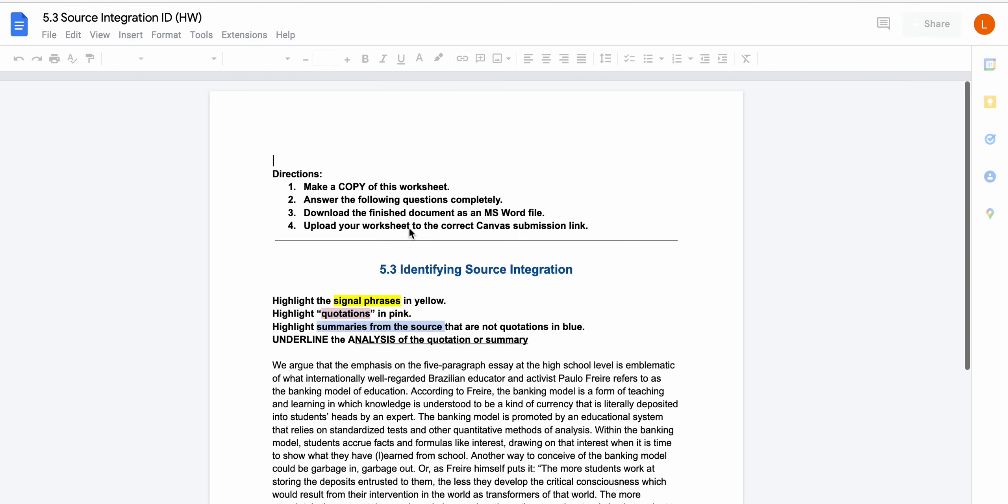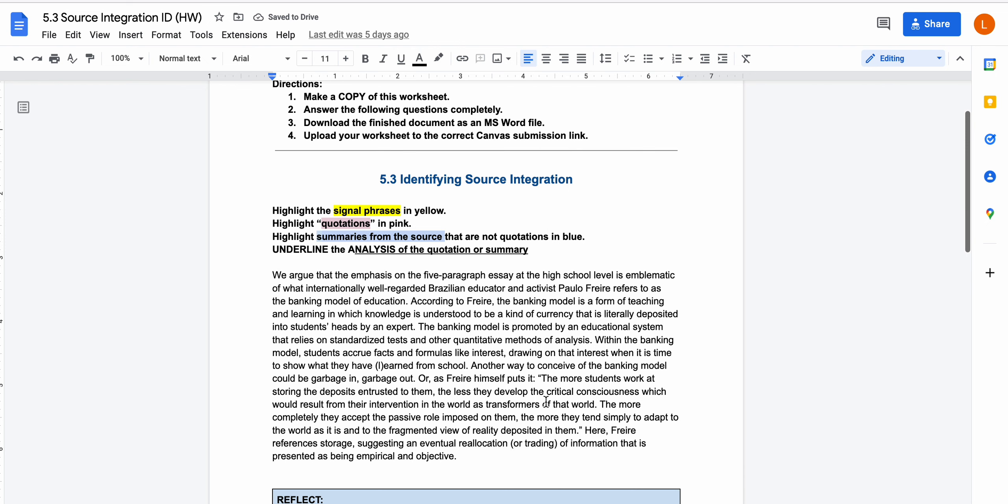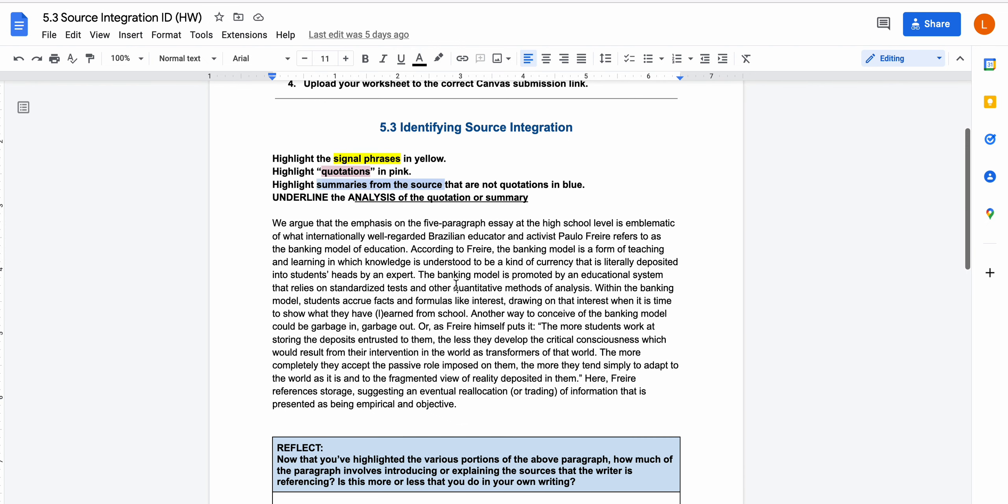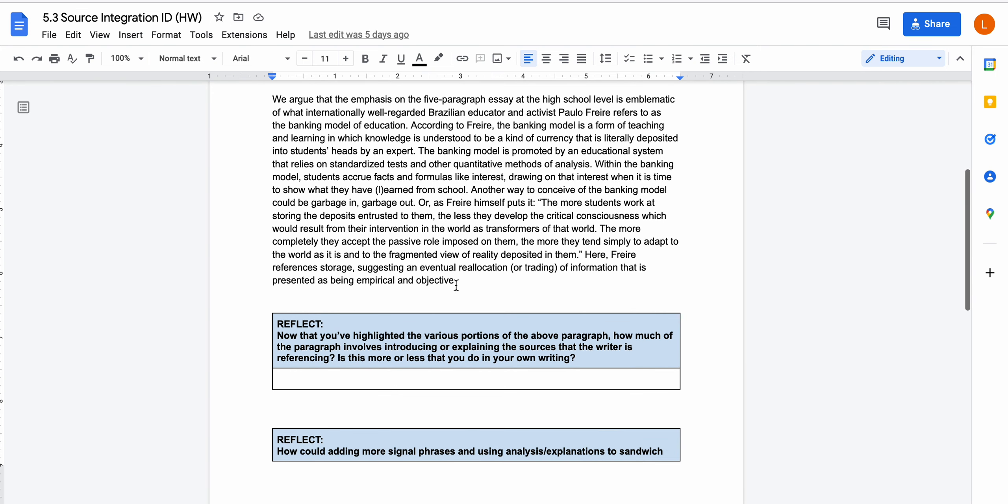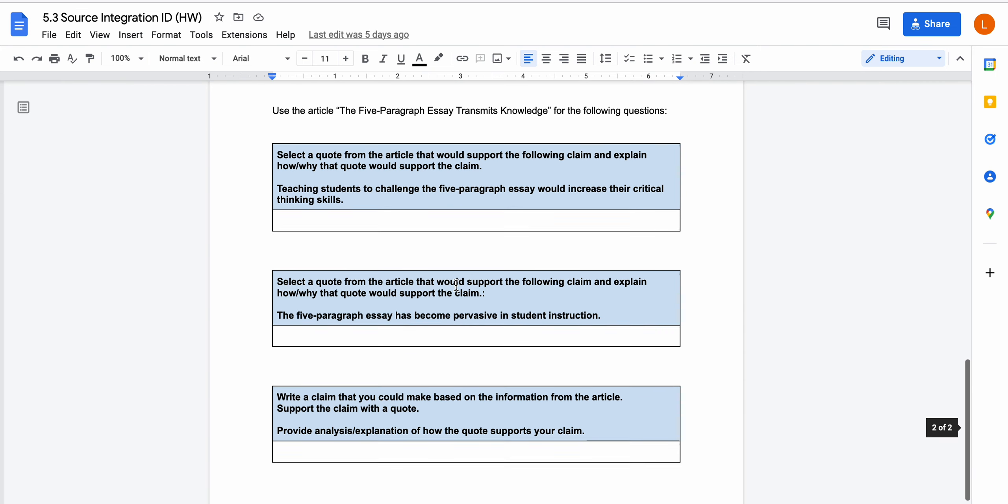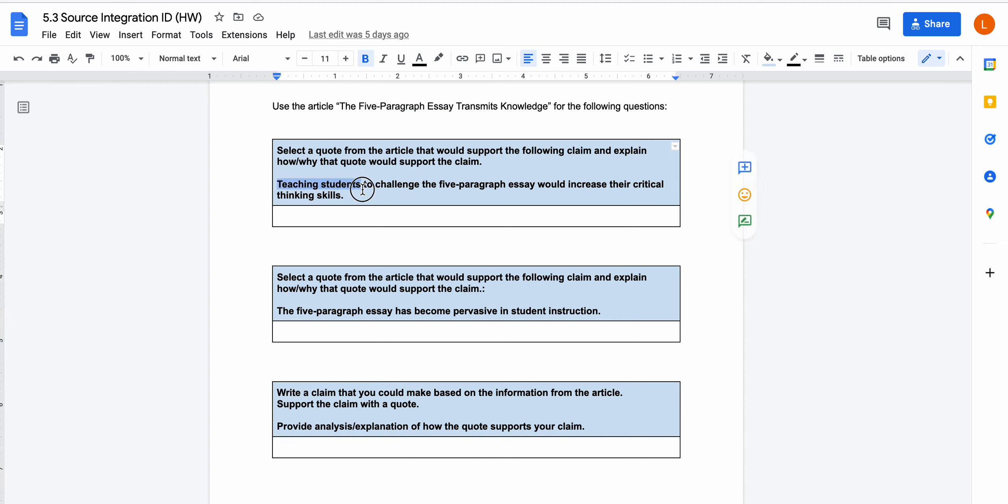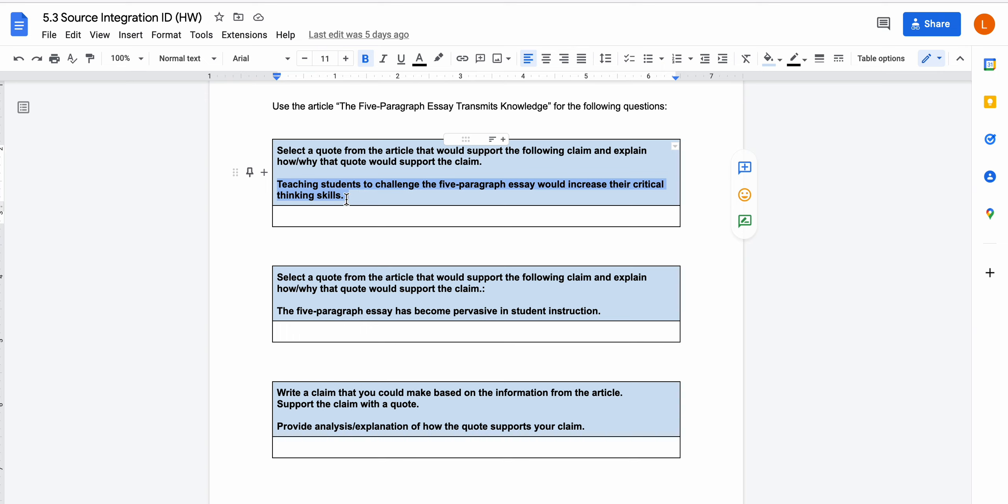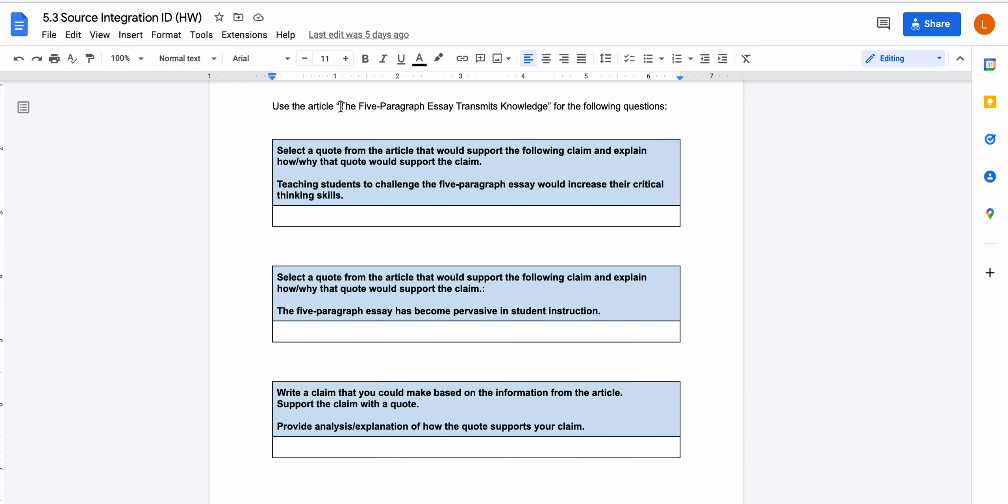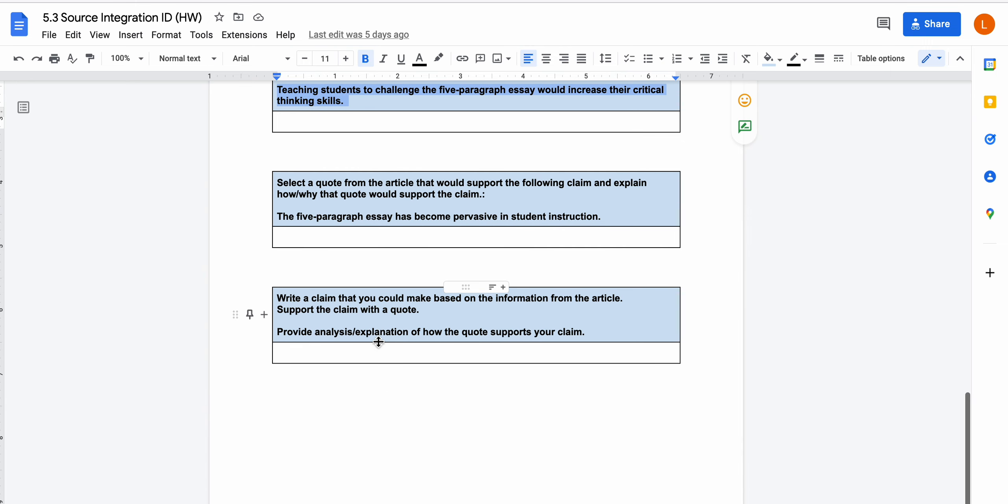There's a source integration worksheet that takes a paragraph from that reading and it asks you to identify the signal phrases, quotations, and summaries. It also asks you to go through the reading, the five paragraph essay transmits knowledge, and for each of these synthesis statements or claims, to find something in the essay that you could use if you were writing a paragraph about those claims. So for the first one is teaching students to challenge the five paragraph essay would increase their critical thinking skills. Your job is to go through the essay about five paragraph essay transmits knowledge and find quotes or passages that prove this is in fact true. And there's three different claims for you to do that for.